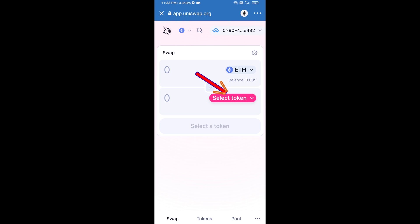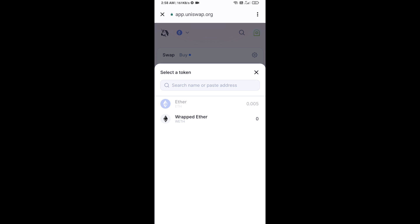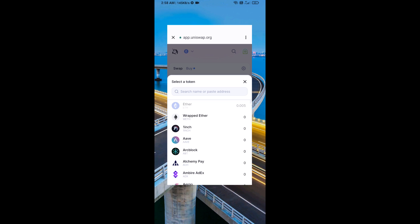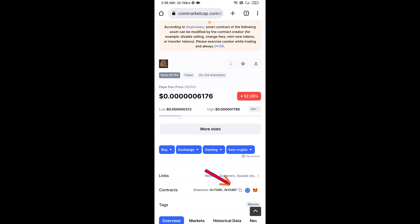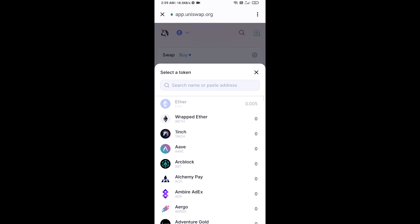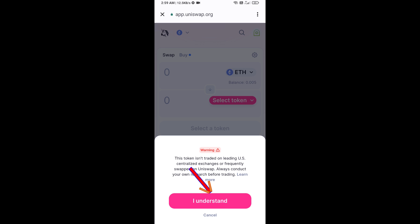Now click on select token. You will need the Paypu token smart contract address — open Paypu token on CoinMarketCap and copy the contract address. Paste it into the token search field, then click on the token and click I understand.